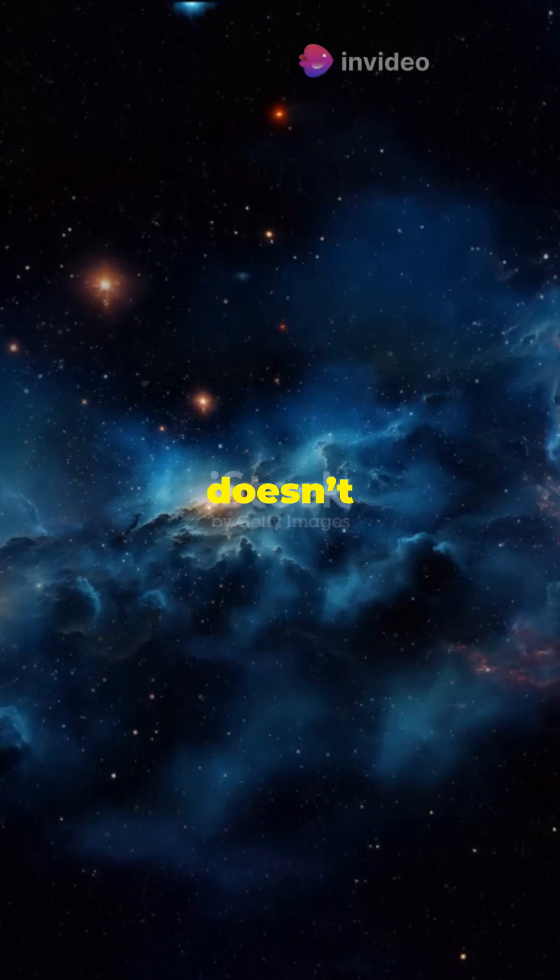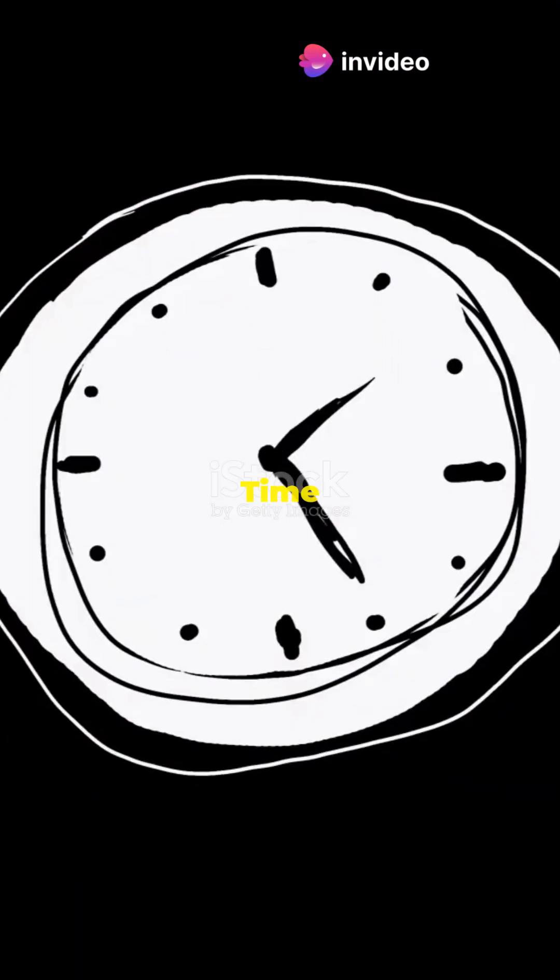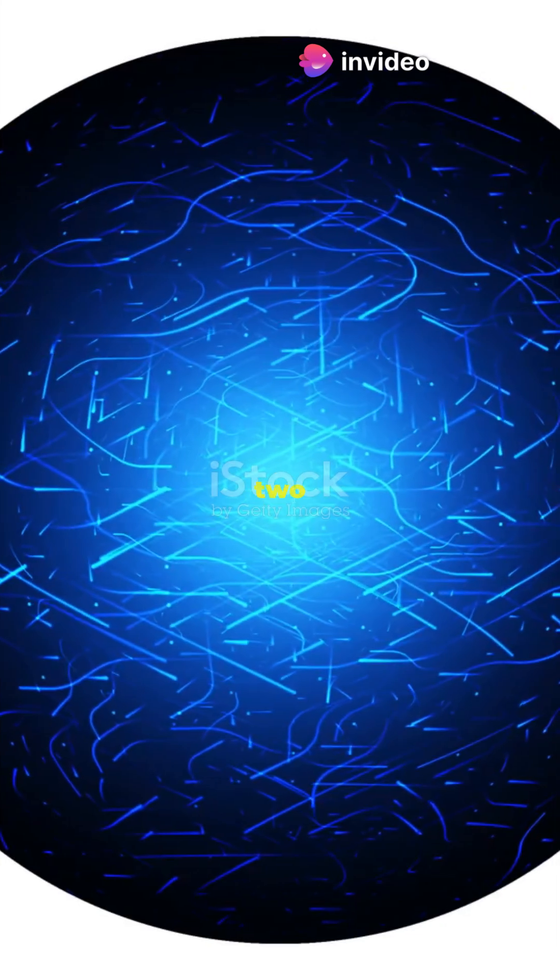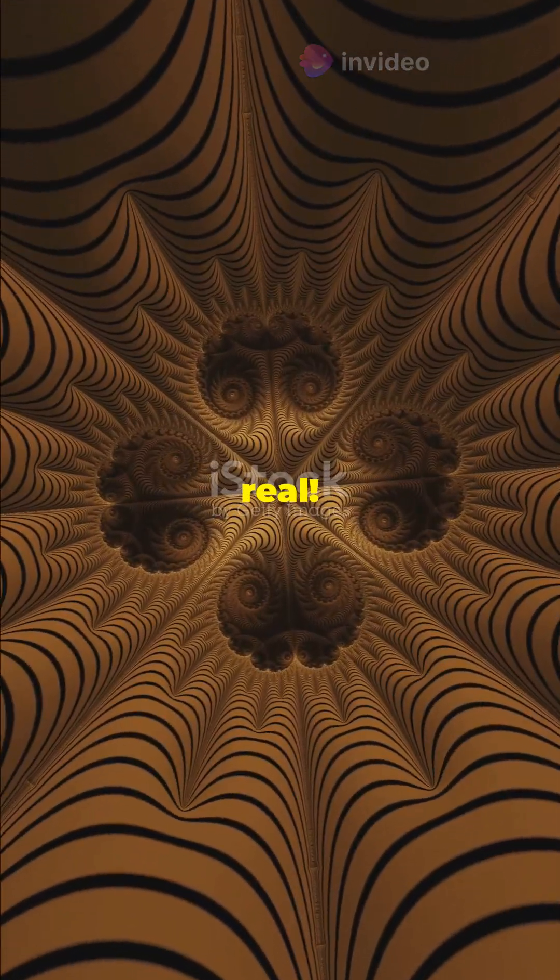What if I told you the universe doesn't work the way you think it does? Time can slow down, particles can be in two places at once, and reality itself might not even be real.